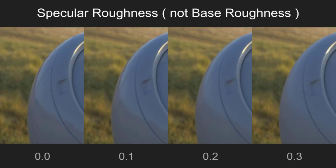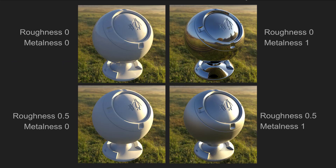Then we have roughness. In Arnold this is called specular roughness — base roughness is different. Specular roughness is just a measure of how blurry the reflections are; bigger values mean more blur. So on the left we have our dielectric — you can see it's a kind of grey colour with some reflections on the edges. But with the roughness at 0.5, you can't see any reflections at all; they're completely obscured. They are there, they're just very, very blurry.